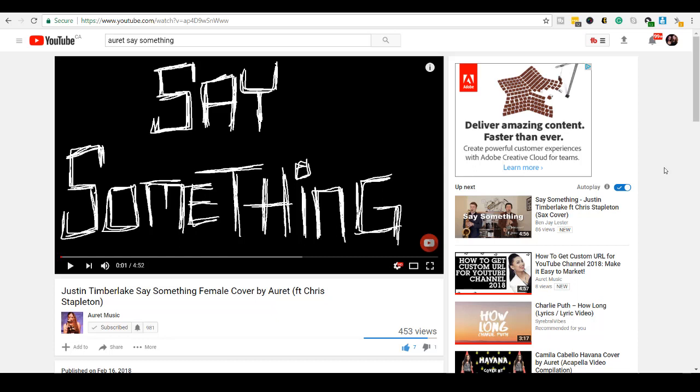Hey guys, how's it going? It's Jewel Tallentino here. Alright, so in this video I'm going to be showing you guys how to create a scribble effect in Camtasia 9.